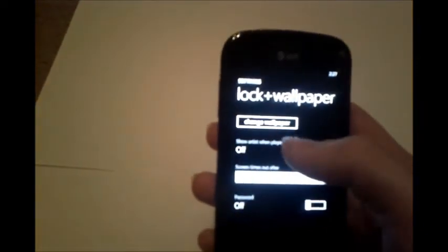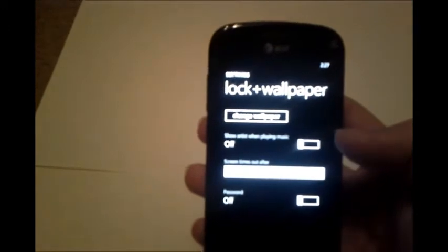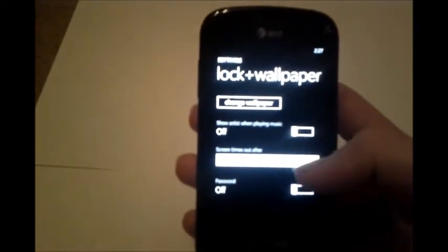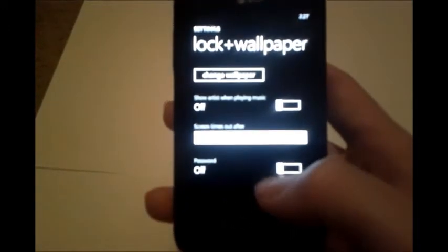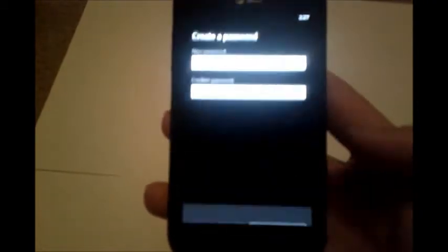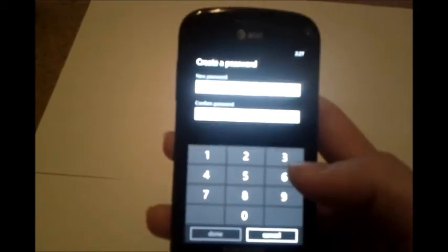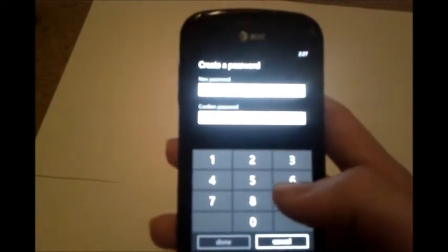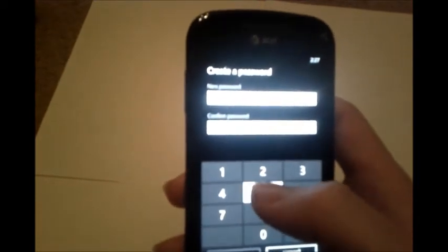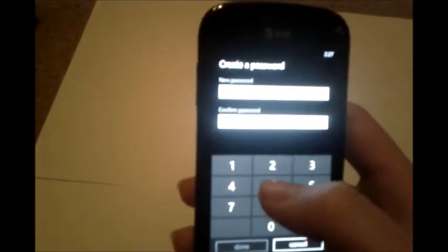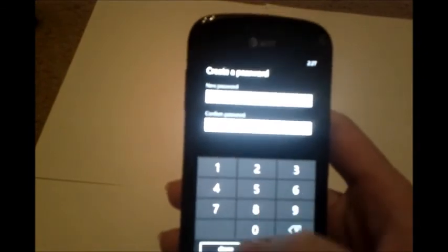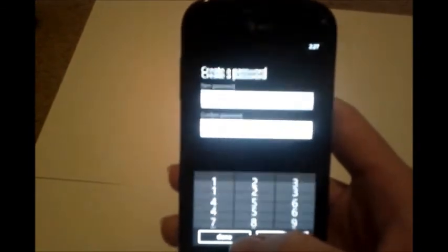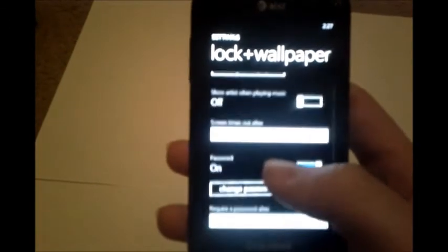Now here you can change the wallpaper of your lock screen and you can also set a password. So if we slide the on off slider here to the on position it will prompt us for a new password. So if we type in an arbitrary 5555 and then go to the second one and do 5555, there we go.